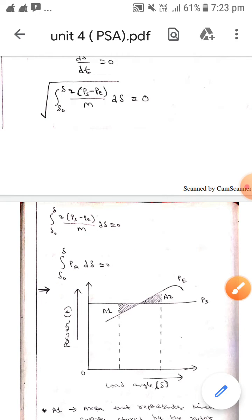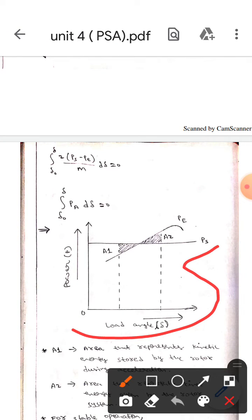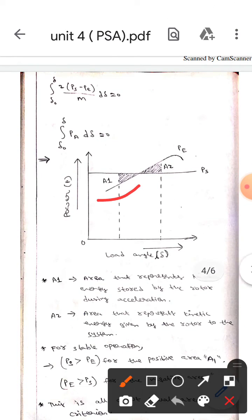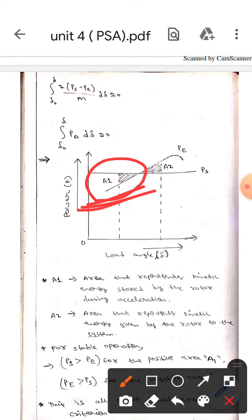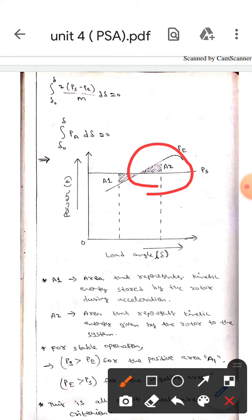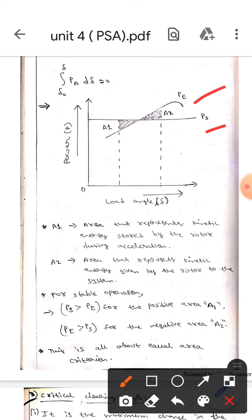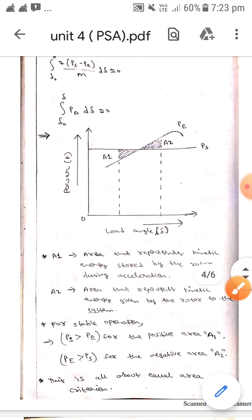the integral from δ₀ to δ of Pa dδ equals zero. Here this is the diagram for the equal area criterion. Area A1 represents the kinetic energy stored by the rotor during acceleration, and area A2 represents the kinetic energy given by the rotor to the system. For stable operation, Ps should be greater than Pe for positive area A1, and Pe should be greater than Ps for negative area A2.